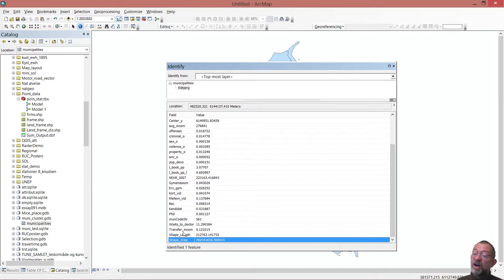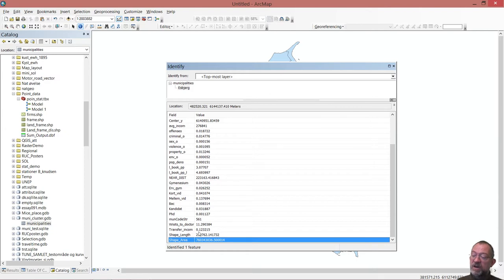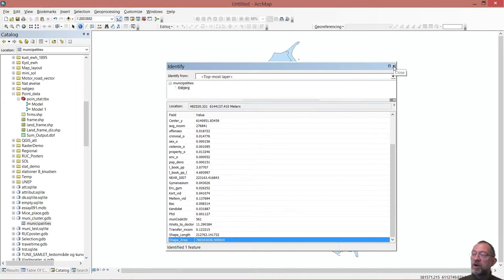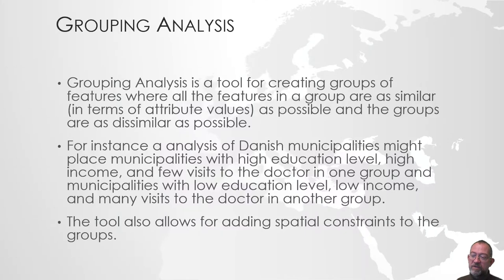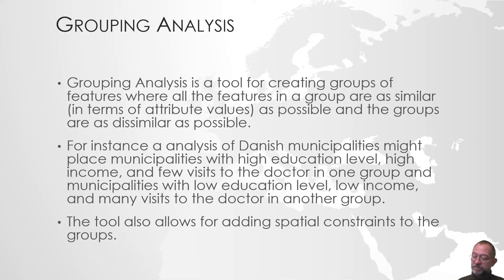How often do people on average go to the doctor annually, how many percent of the population are on transfer income, subsidies, grants, and then we get some shape information. So that's our dataset that we want to look at. What we want to do is look at this dataset and identify groups of similar municipalities, municipalities that have similar property values.